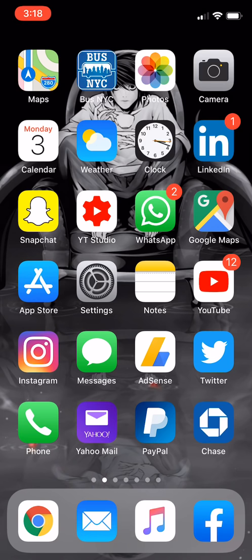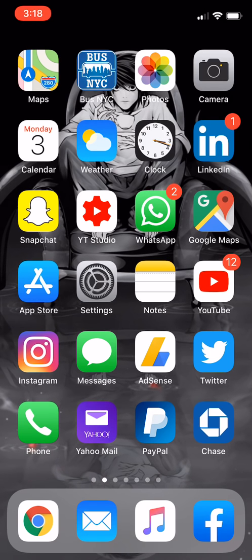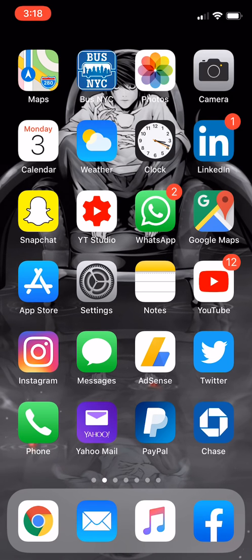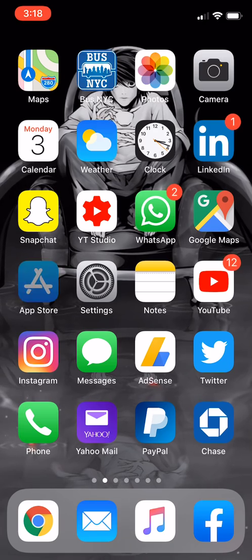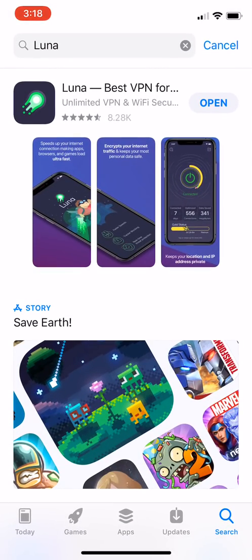We're going to get right into it. It's extremely simple and easy to follow. I'm going to leave the links in the description below. What you need to do first is go to the App Store, search for Luna, or click the link in the description below and download the Luna VPN app.